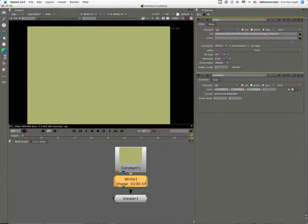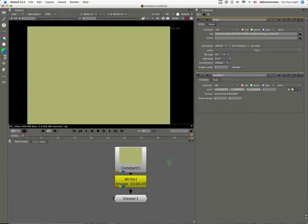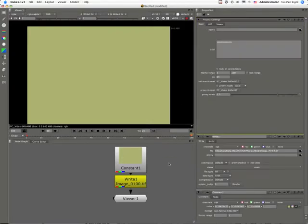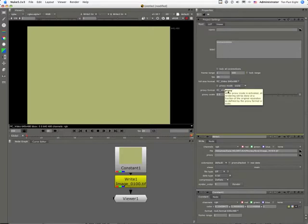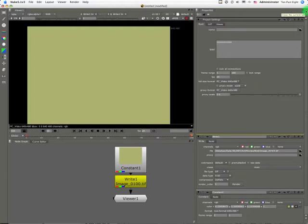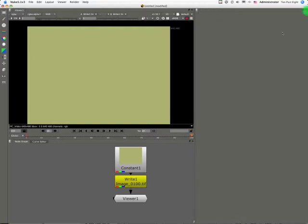One useful use for these things: if in our project settings we have set our default proxy size, we can